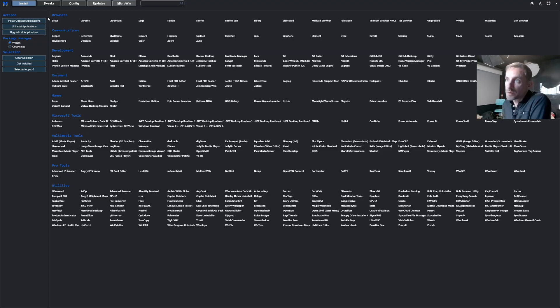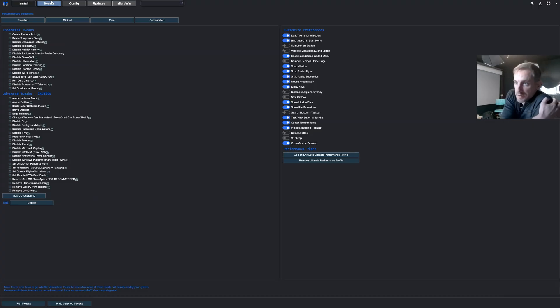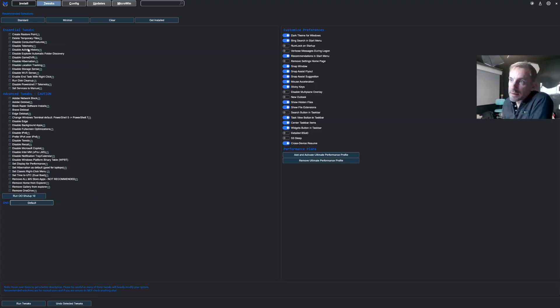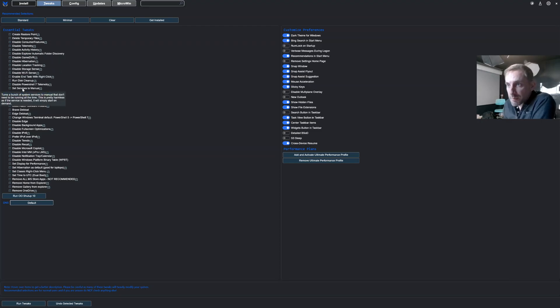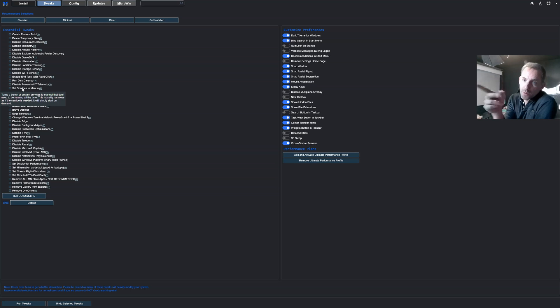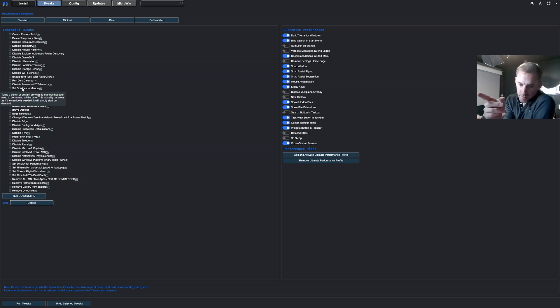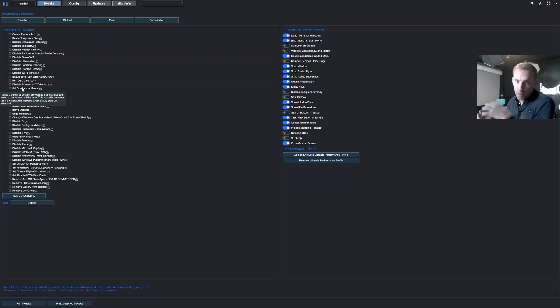But then when you go to tweaks you've got many options like disable telemetry, disable activity history, location tracking, set certain services to manual, actually turn a bunch of system services to manual that don't need to be running. So this I like, it will disable loads of services in the background that you may not need so if you disable them all then you can just manually reintroduce them one by one if an application needs them.